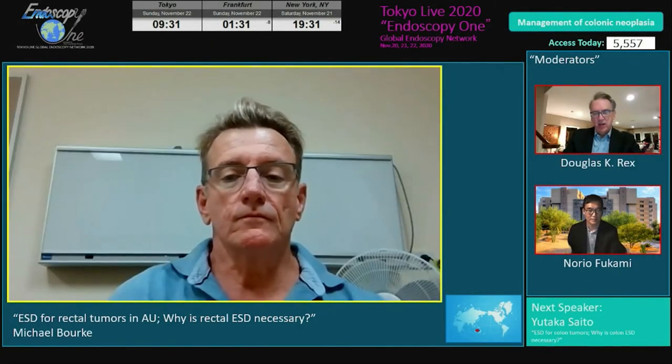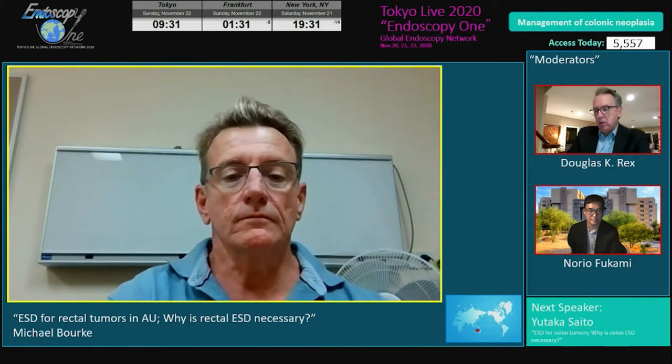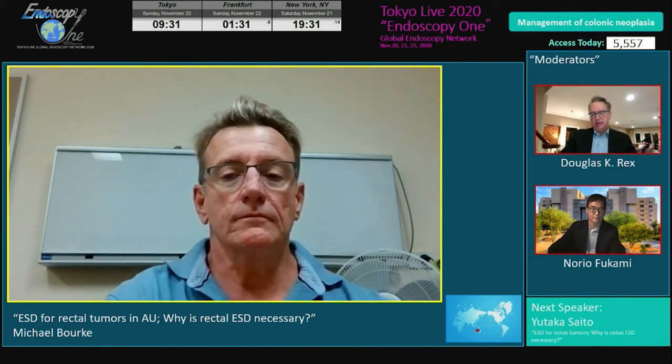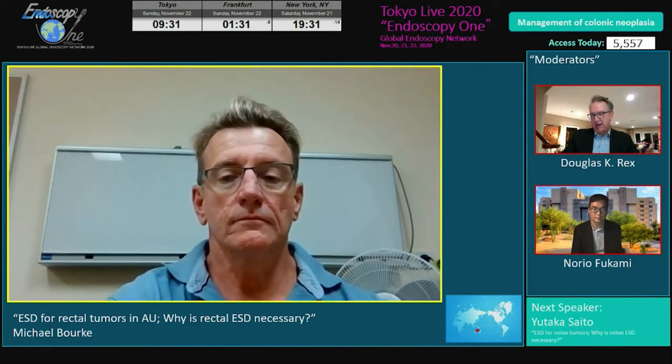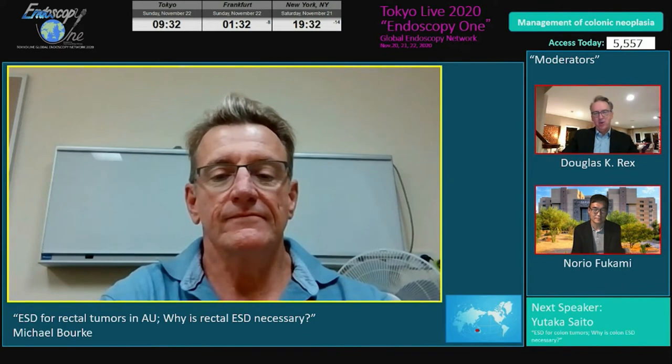Our next speaker really needs no introduction. Michael Burke from Sydney, Australia has really defined modern endoscopic mucosal resection. He's a fantastic resectionist — we've all learned a lot from him. He's going to talk about ESD for rectal tumors in Australia: why is rectal ESD necessary? Welcome, Michael. Thanks so much, Doug.